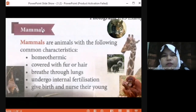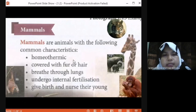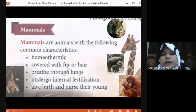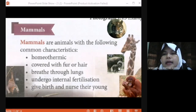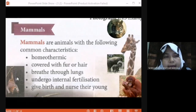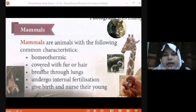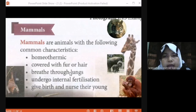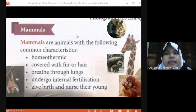And then we have the last group: mammals. Mammals are animals with the following common characteristics: homeothermic, meaning they have constant body temperature and are warm-blooded animals. They are covered with fur or hair, breathe through lungs, undergo internal fertilization, and give birth and nurse their young. Examples of mammals are tiger, elephant, orangutan, bats, dolphin, cat, and human.